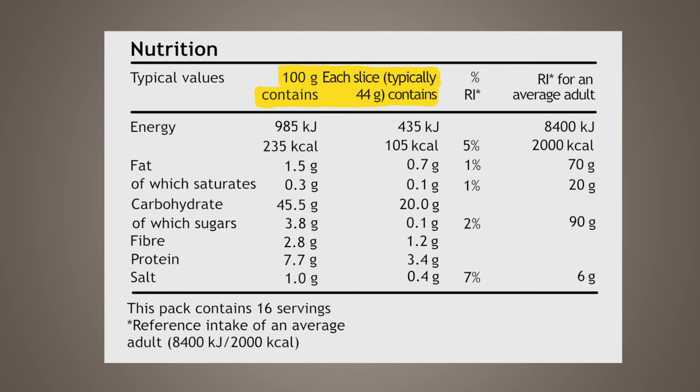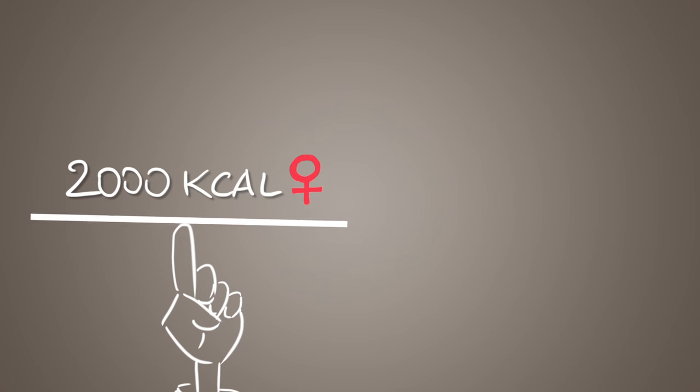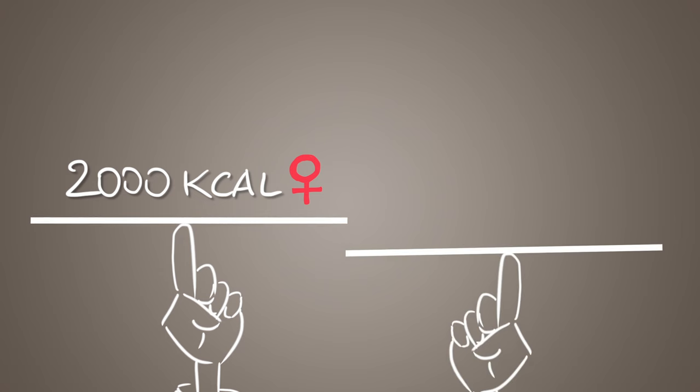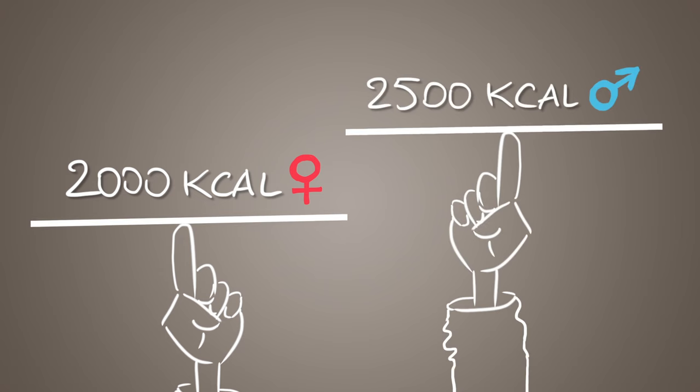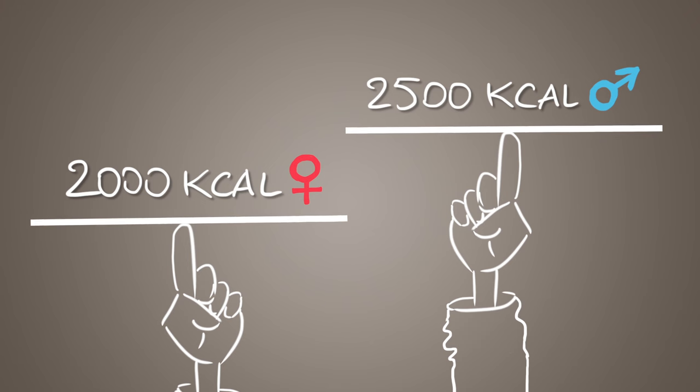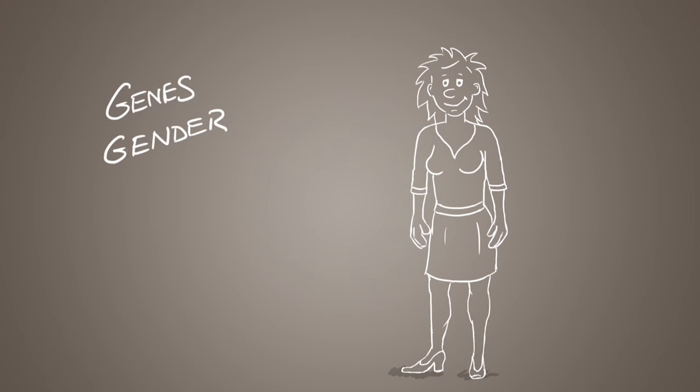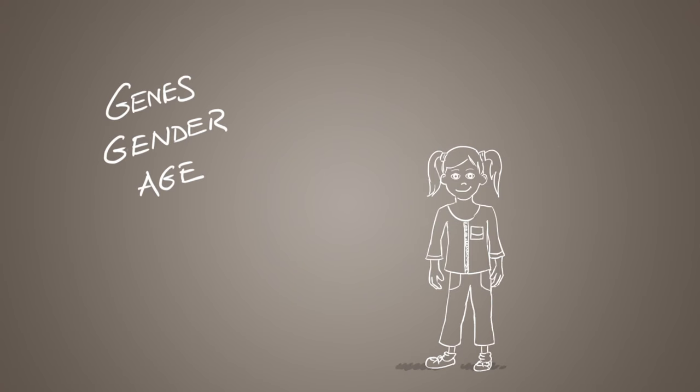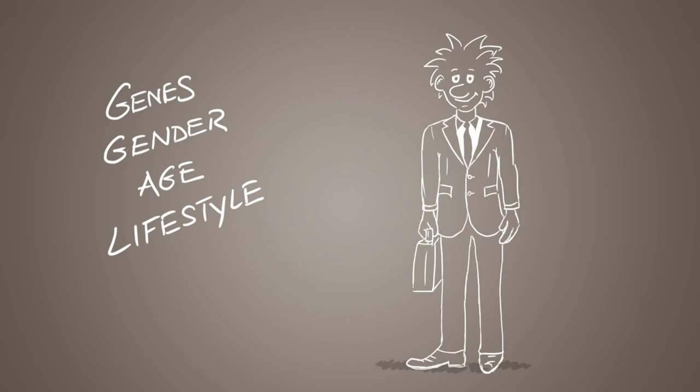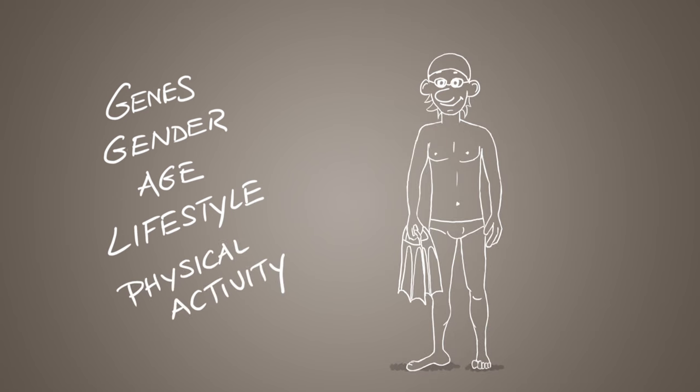The average daily energy need is 2,000 kilocalories for women and 2,500 for men, but obviously these numbers are just indications. The real energy your body needs depends on a number of factors including your genes, gender, age, lifestyle and the level and frequency of your physical activity.